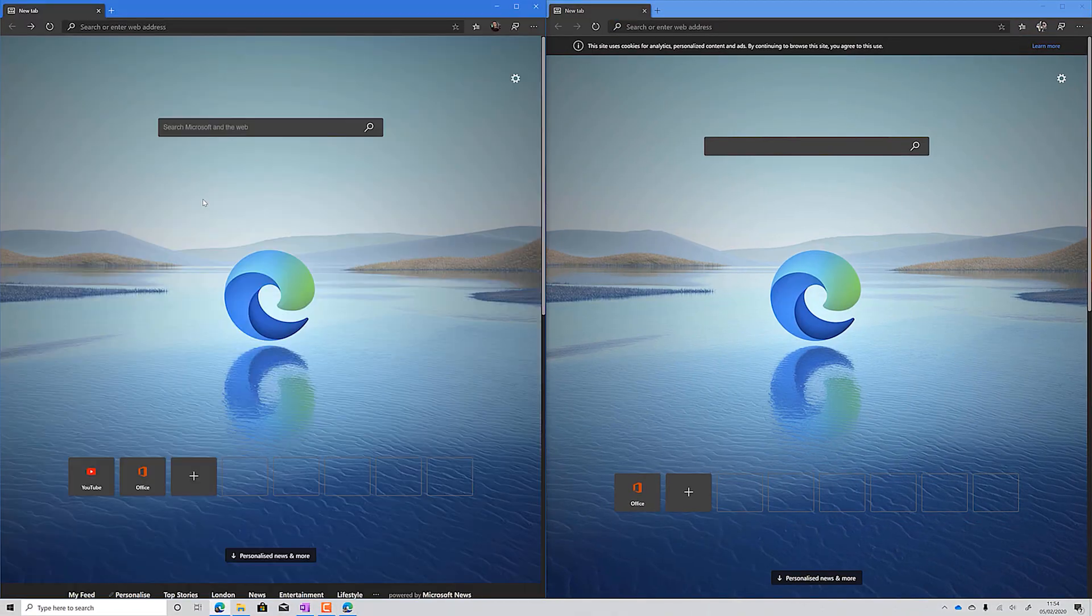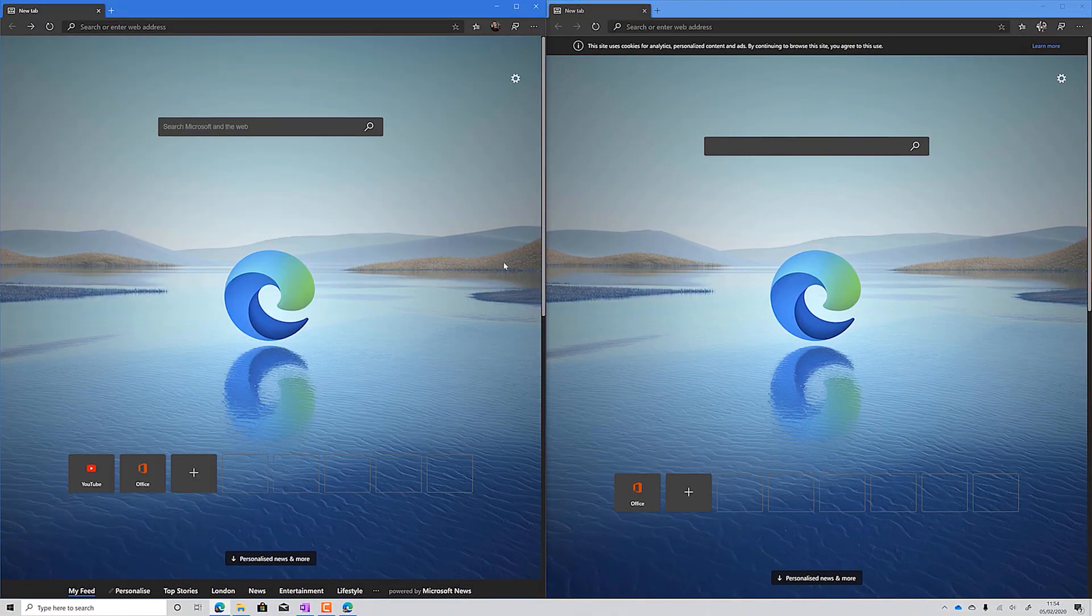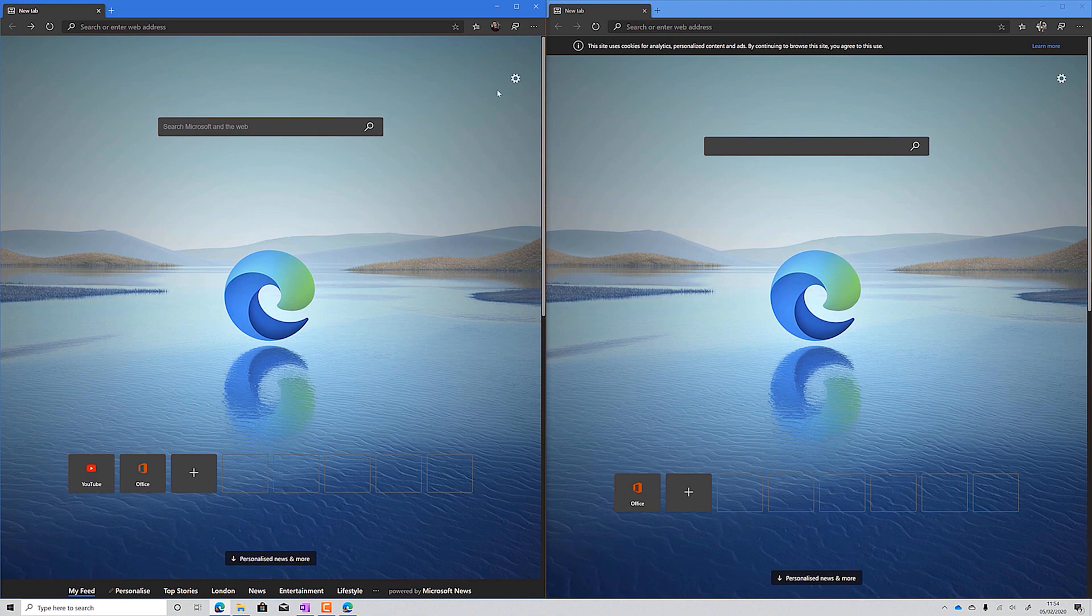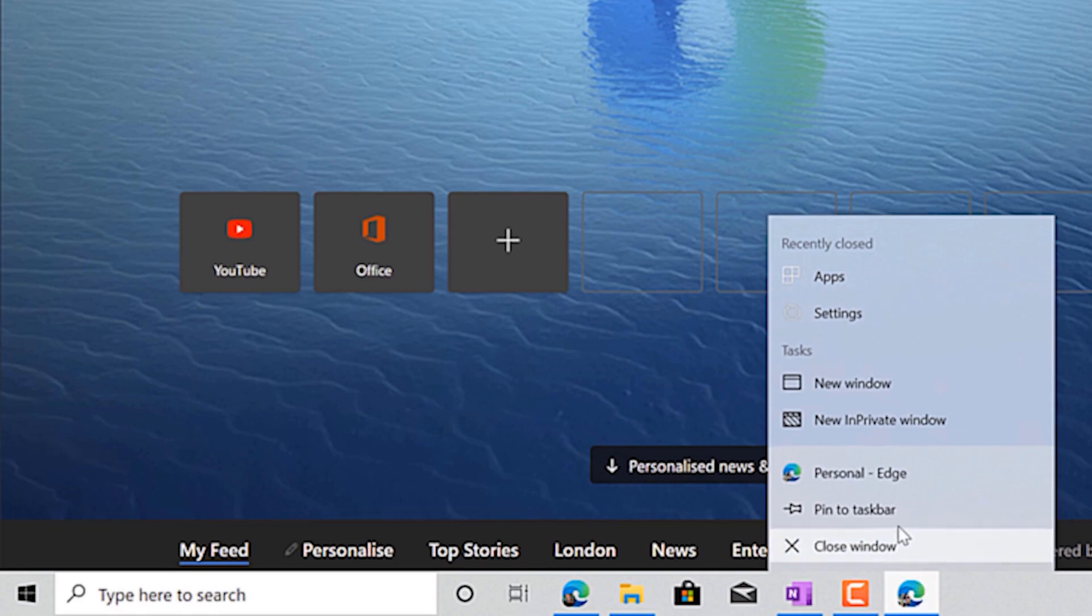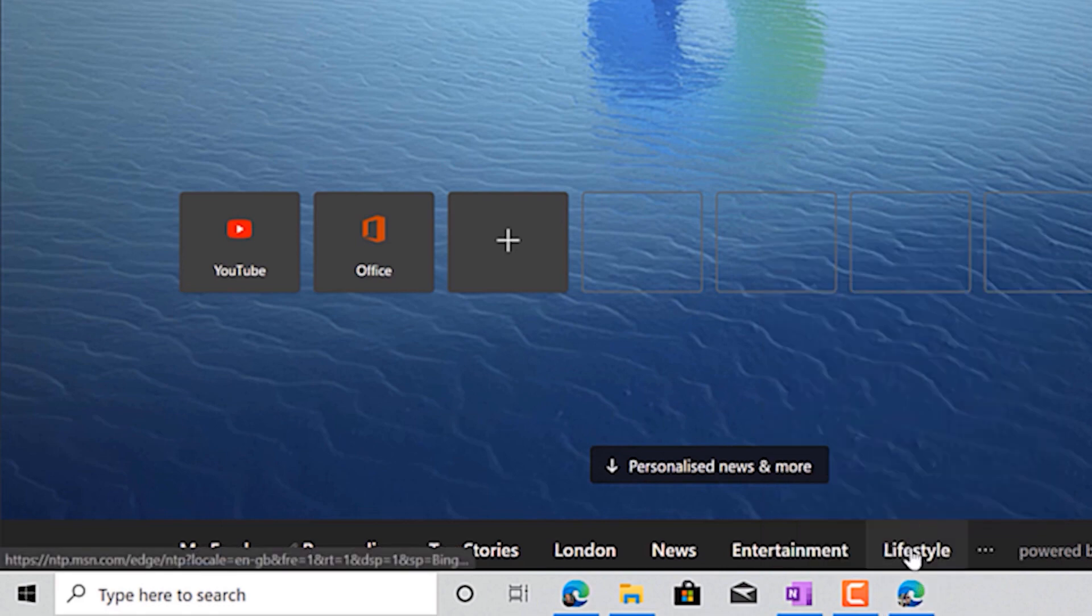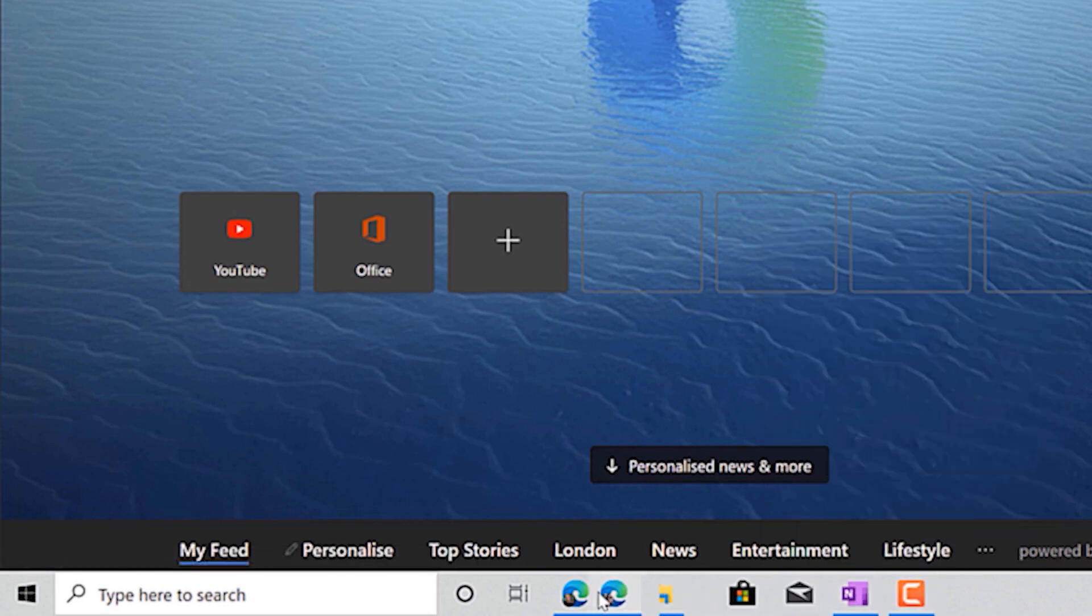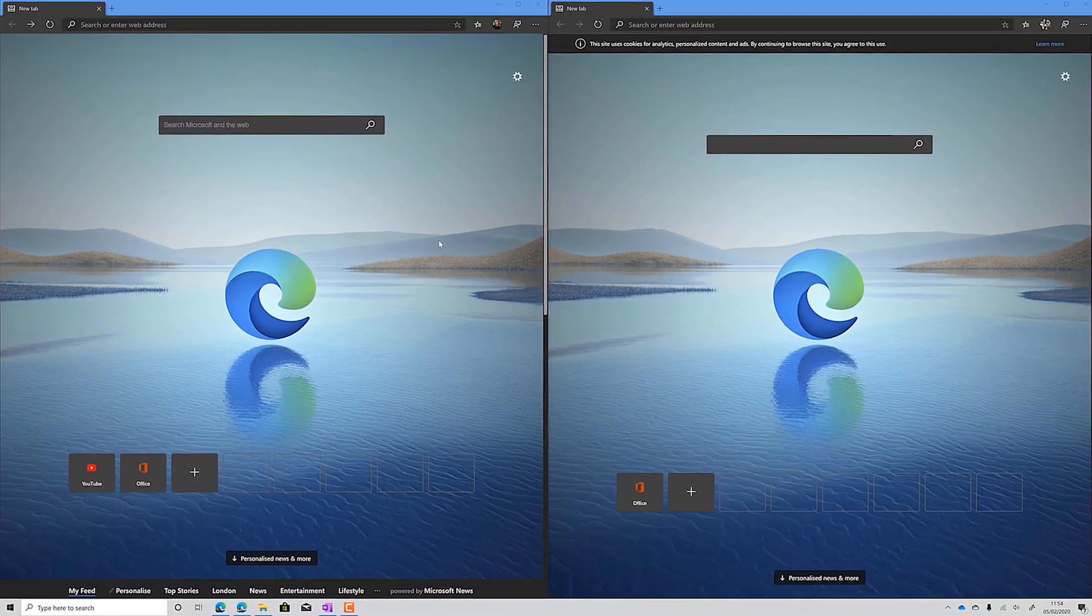This means you can have separate browser history, passwords and favorites without having to download a second browser, and you can even pin both to your taskbar, so you can have both running at once. It makes it feel like you actually have a second browser, rather than having to switch between the two accounts all the time.